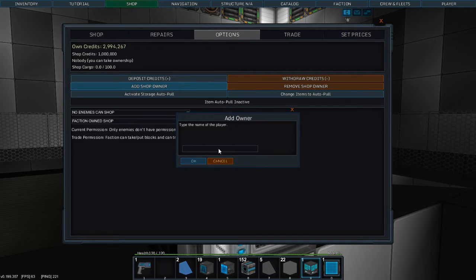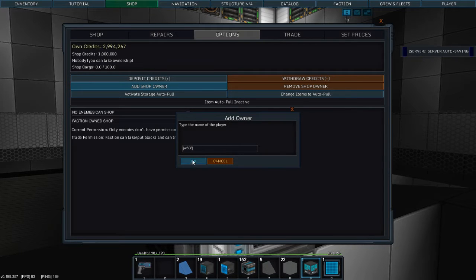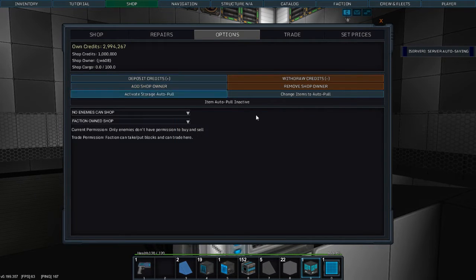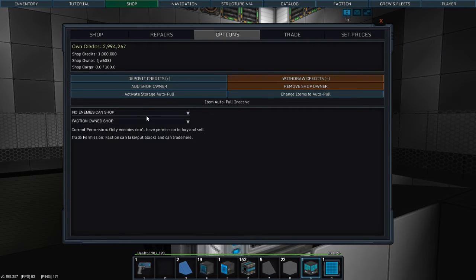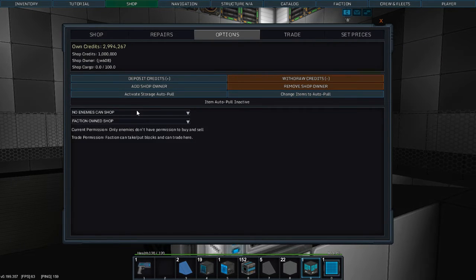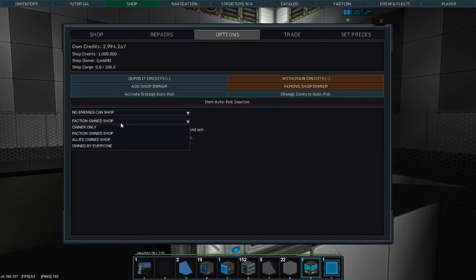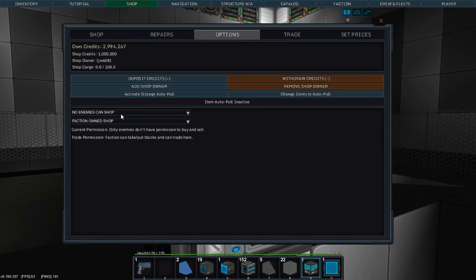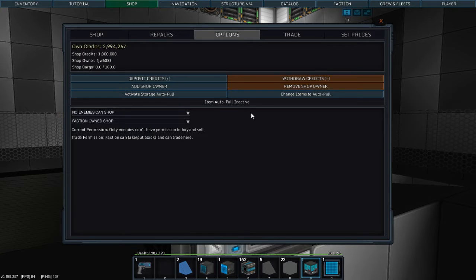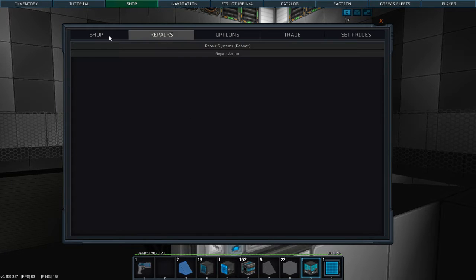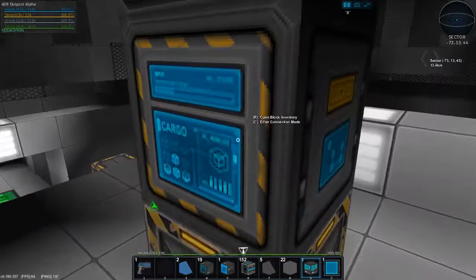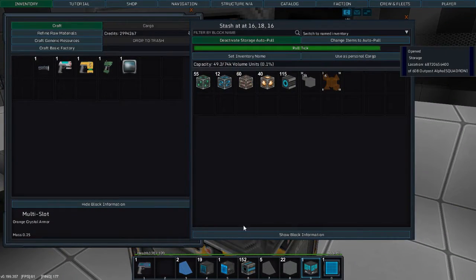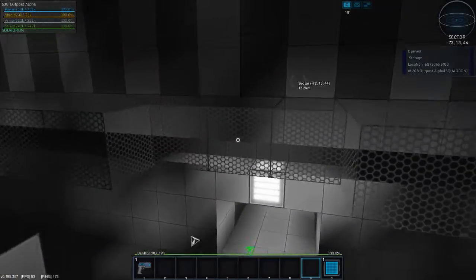Add shop owner. Me. I thought I told it to take shop as owner. Okay. Change items. Auto pull. Faction to own. Faction can take input blocks and can trade here. Let's see. Enemies can shop. Allies can... No enemies can shop. Yeah, I don't want my enemy shopping from me. Although, I wouldn't mind taking their resources. Not quite what I'm here for.